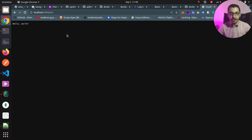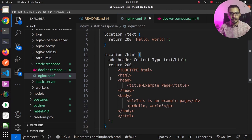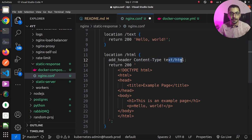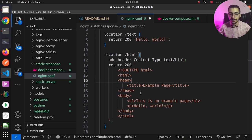Next, we'll see how to return static HTML as the response. Back in the configuration file, I add a location block for /html. Using the add_header directive, I set the Content-Type to text/html, and using the return directive with status code 200, I define the HTML response body inside single quotes — a basic HTML structure with a title and some tags.